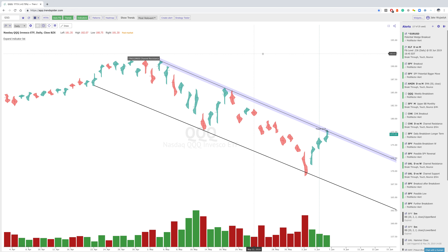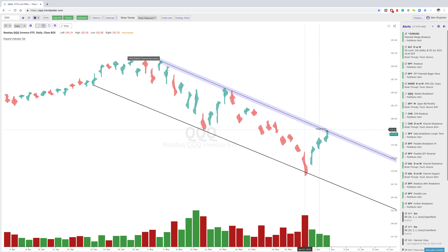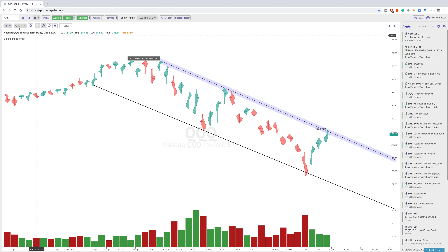Just to explain the candles I'm looking at — these are raindrop candles, and they are very new to the TrendSpider platform. They are volume-based candles where you can see the left side and the right side. Instead of the color being a function of the open and the close, it's a function of whether the right side VWAP is above or below the left side, which is the first half of the period. In this case we're on the daily, so this is the first half of the day.